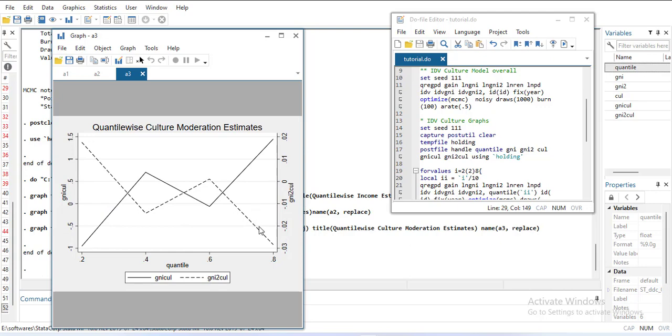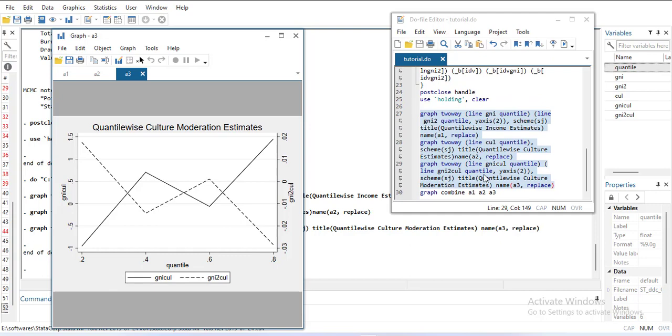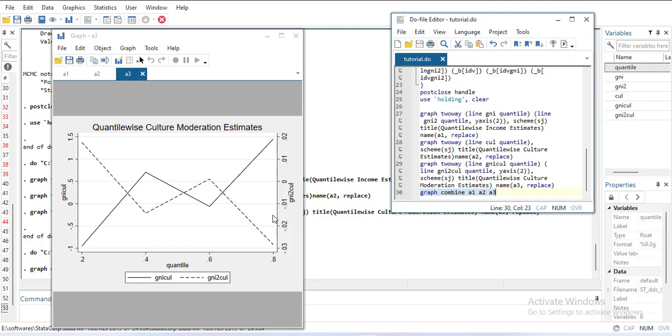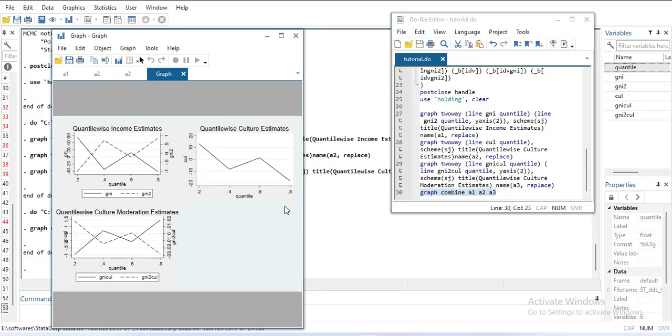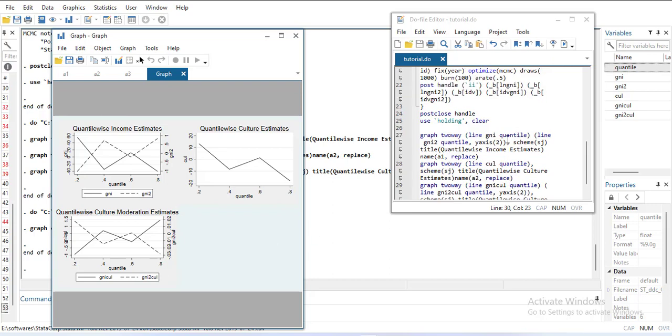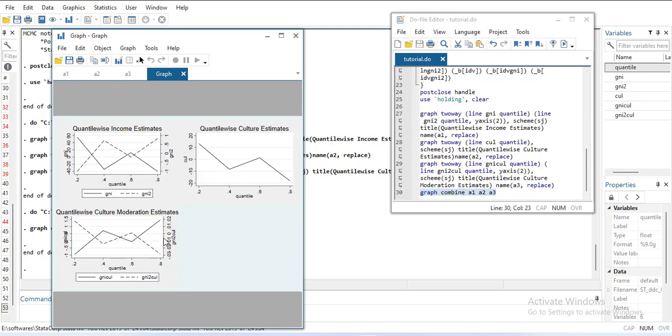Now I need to join them. Since I've named them, I can use 'graph combine a1 a2 a3'. When I run this, it shows the graphs in one sheet. This way you can show your coefficients. If you have other coefficients, you can show all of them together in another sheet or fourth graph, because there were two more variables left that I could have collected.